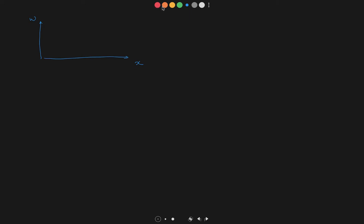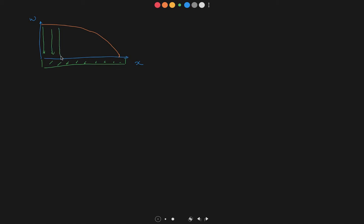Assume we have this kind of loading: the y-axis is W, and the x-axis is x. The loading changes in some manner, and we have forces acting downward along the surface of a beam. The beam has a length of L.